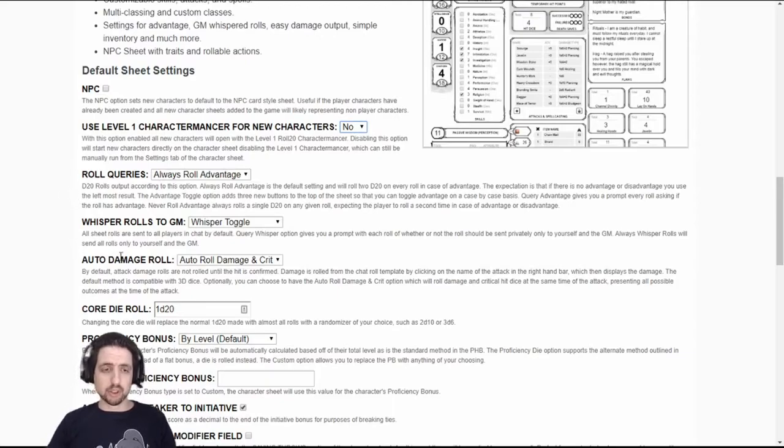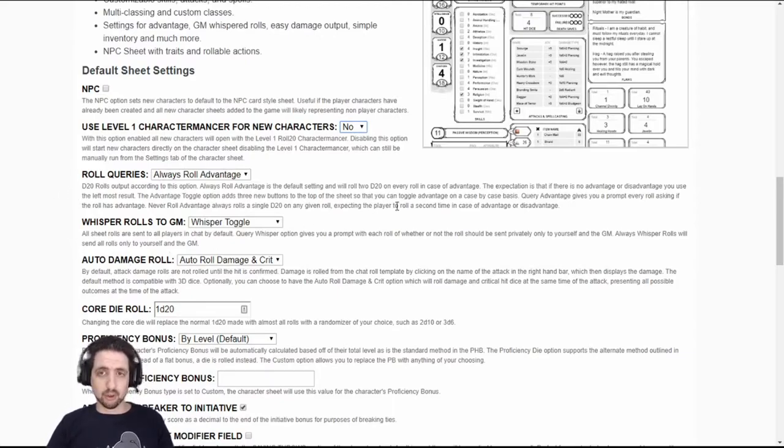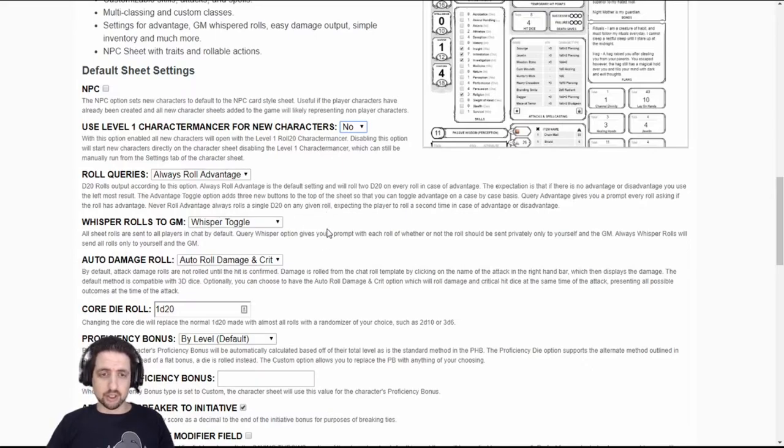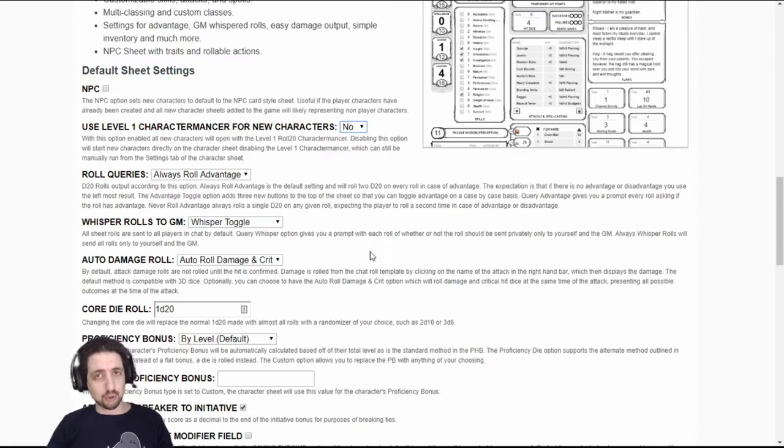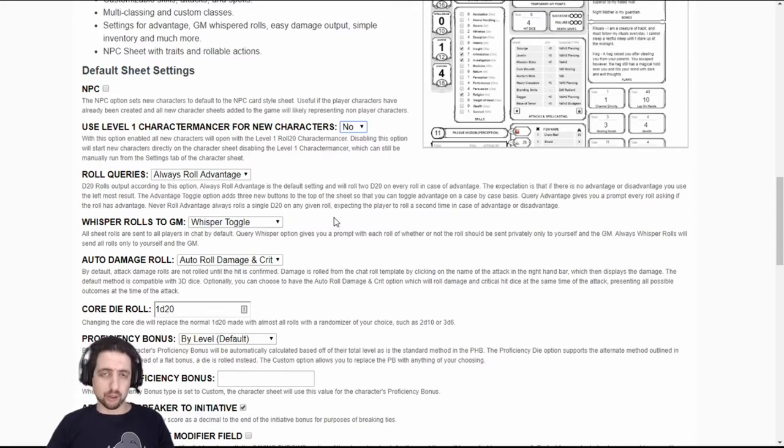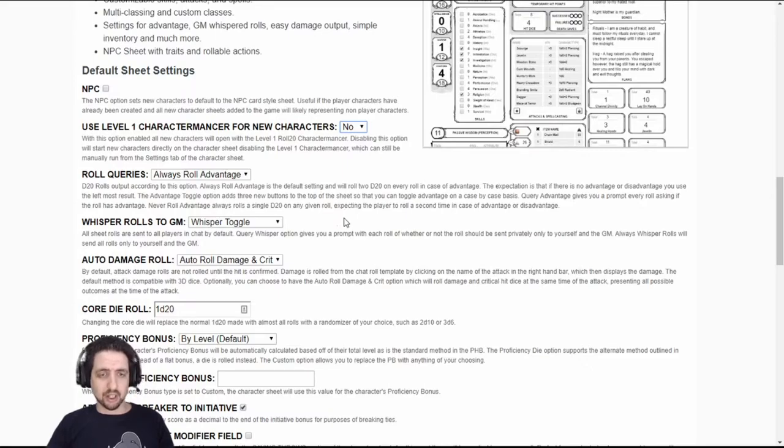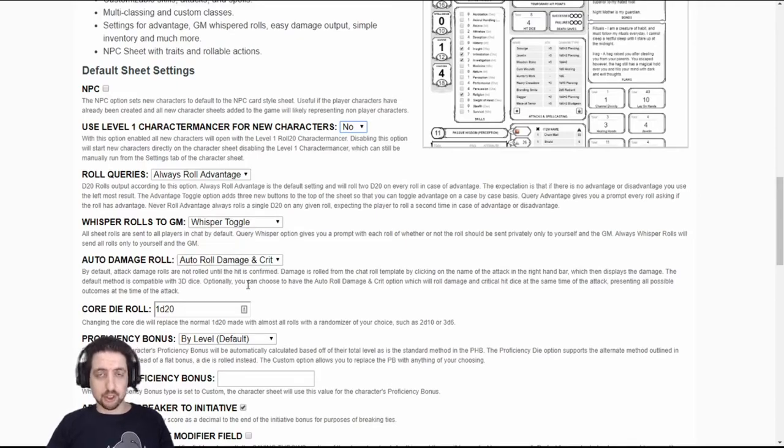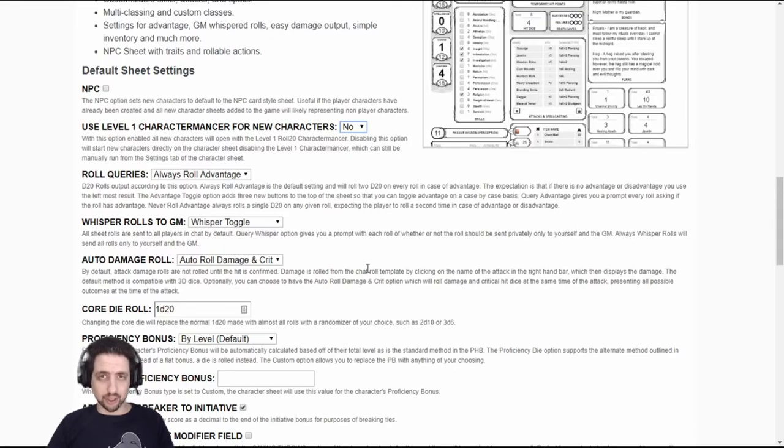Roll queries, whisper rolls, and auto damage rolls control how rolls from the character sheet appear inside the Roll20 chat. As this will be your default settings, preferably for NPCs you will create after the characters are done and you'll be controlling a lot of NPCs inside the game, I recommend you set it to always roll advantage, whisper toggle just in case you want to switch back and forth, and always roll damage and crit. This way you will only have to click a button once and not two or three times to get what you want.